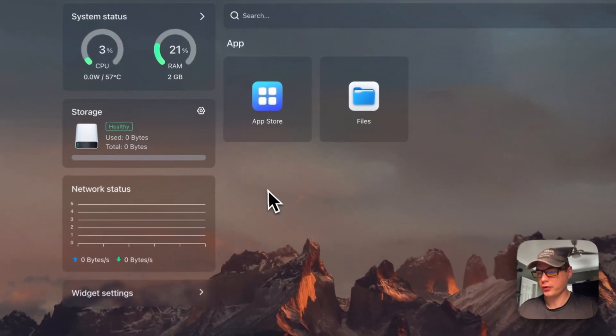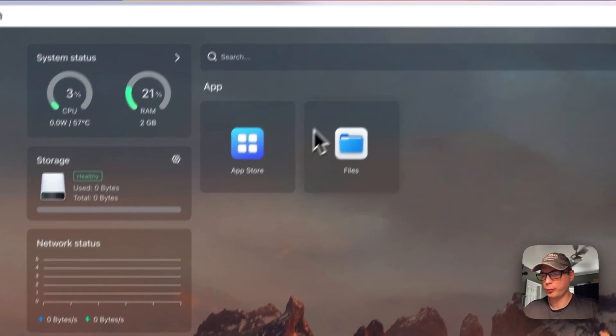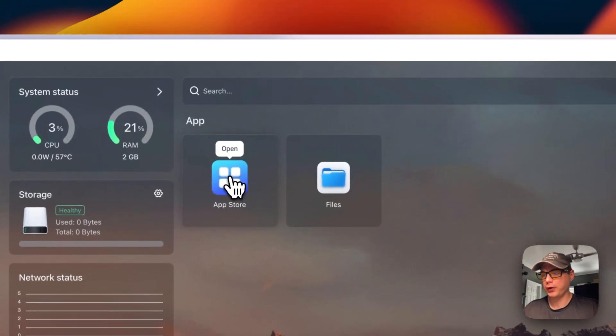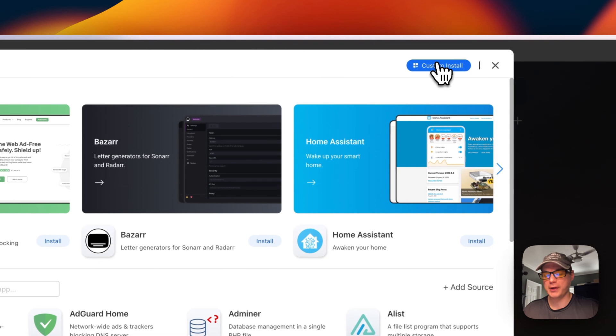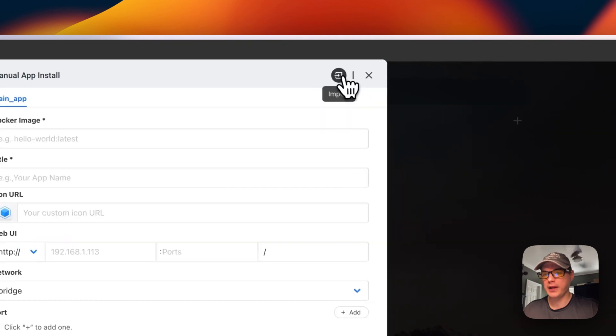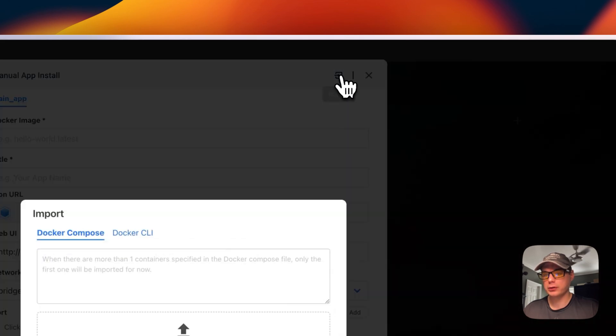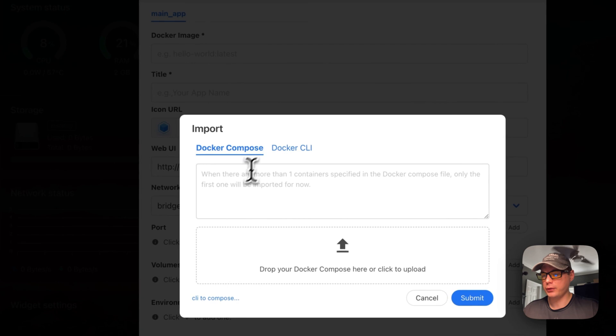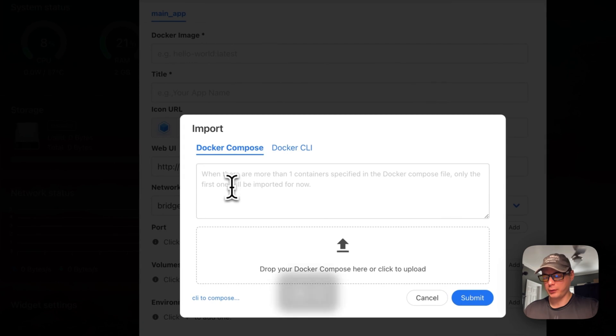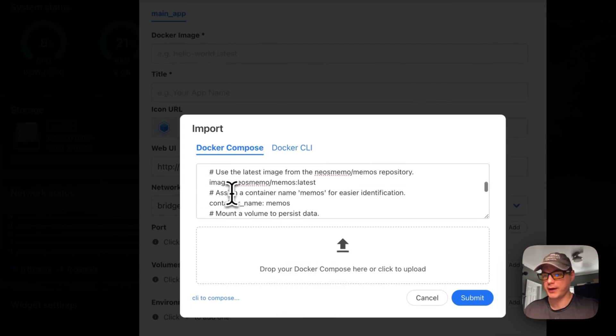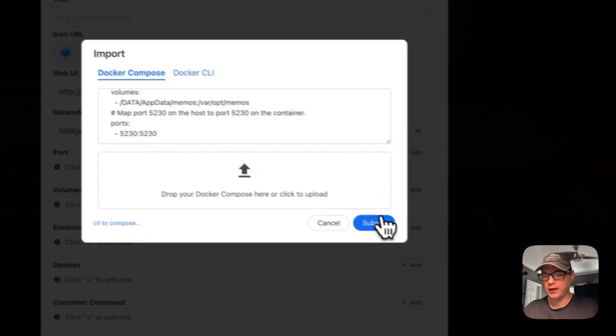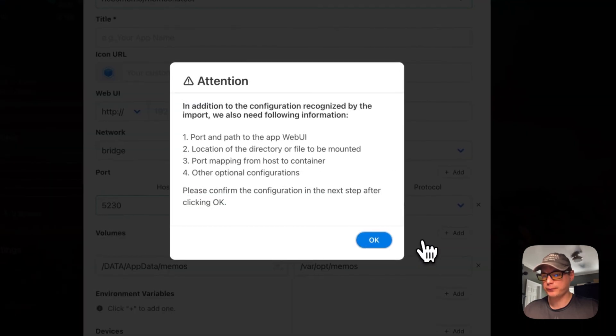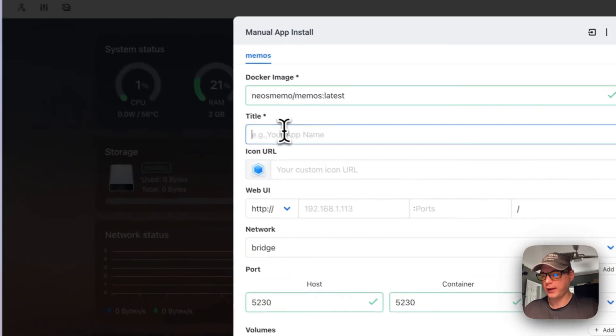Now we're going to install Memos. I'm starting on the CasaOS dashboard, going to App Store, then Custom Install, then Import, then Docker Compose. I'm going to paste the Docker Compose from Big Bear Video Assets and submit.